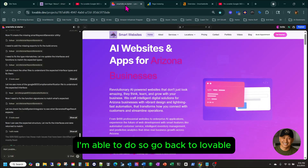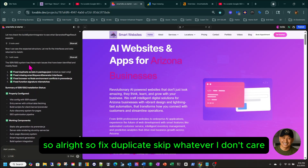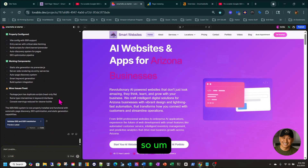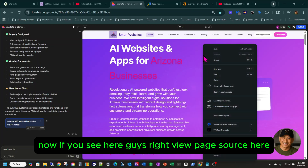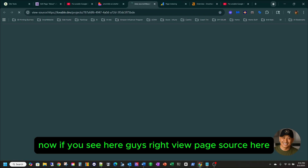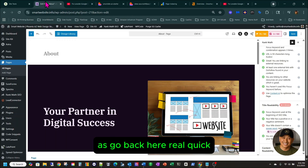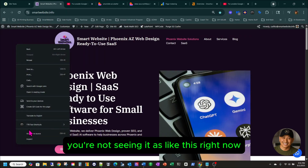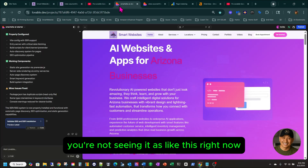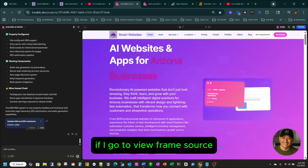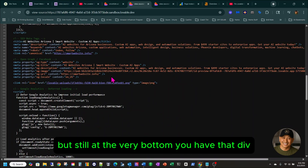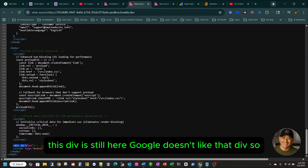Going back to Lovable — if you view page source here, you see it's like this. You're not seeing proper HTML output the way WordPress shows it. And if you go to view frame source, even then at the very bottom you still have the div. Google doesn't like that div.